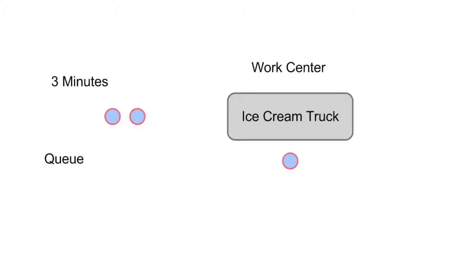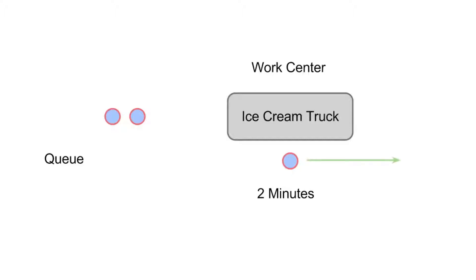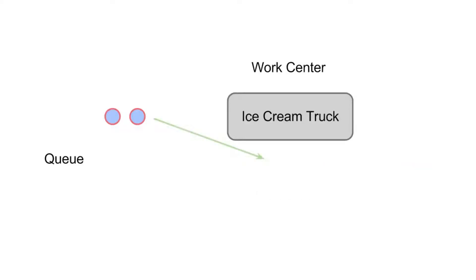But then also what will happen after a certain amount of time, perhaps two minutes, the first customer will have received their ice cream and will leave. And when that customer leaves the ice cream truck, the front of the queue simply enters service.